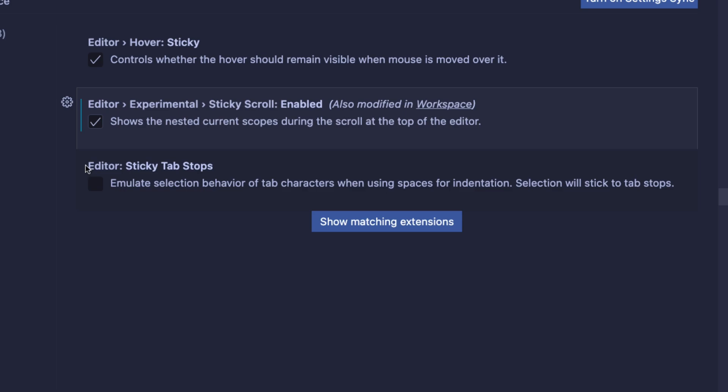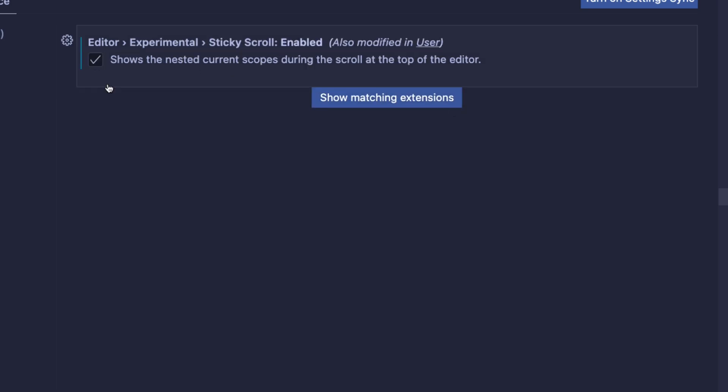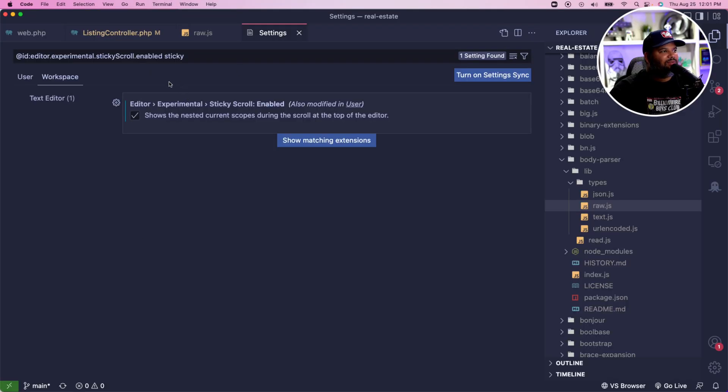Go over here and search sticky. Click right here where it says Editor Experimental Sticky Scroll Enabled. Click here - sometimes you might have to click over here and turn it on here depending how you have your VS Code set up.